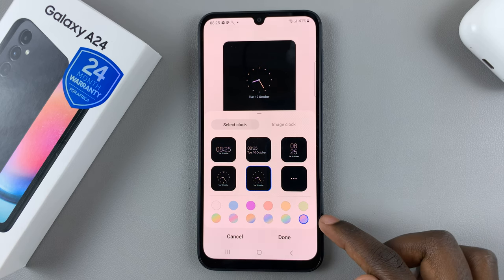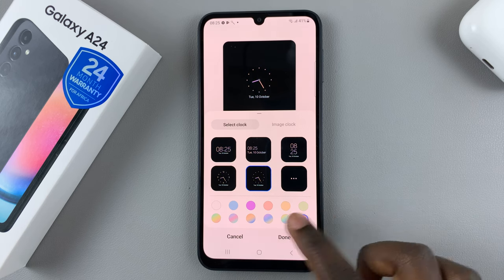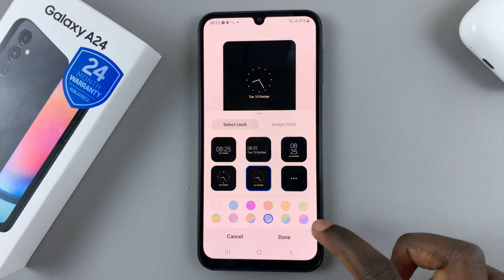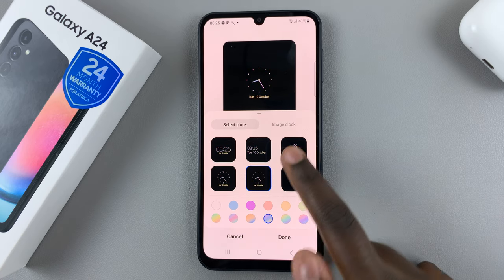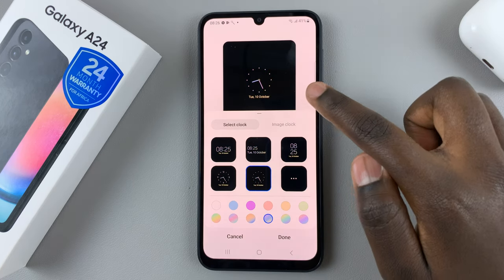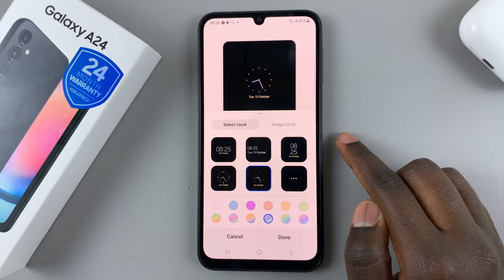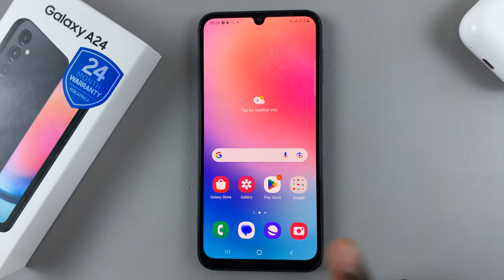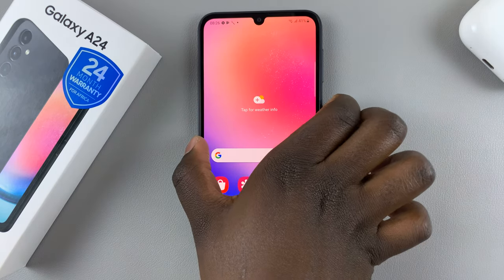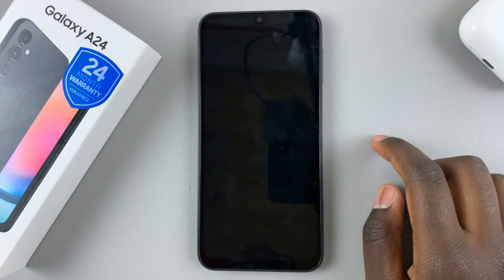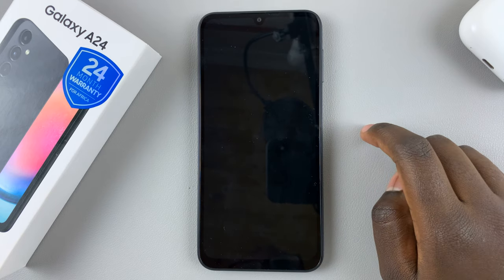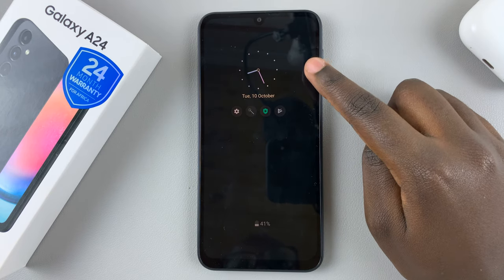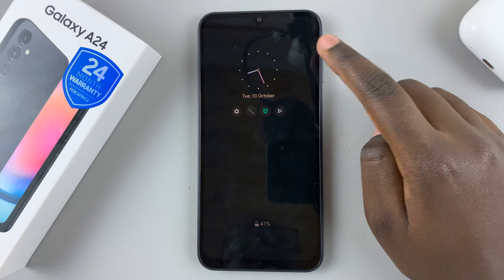Once you have chosen one, you can also change the color scheme of the clock. You can have it as a gradient or a solid color. Once you're happy with the analog clock and the colors you've chosen, tap on Done to save your work. You'll notice that your analog clock has appeared on the always-on display with its brand new colors.